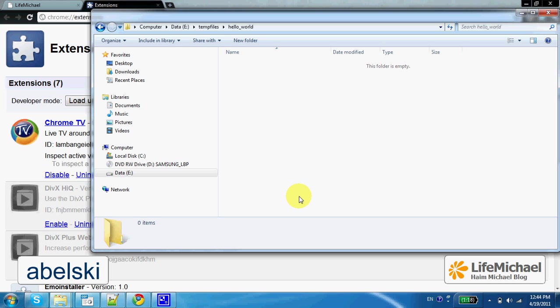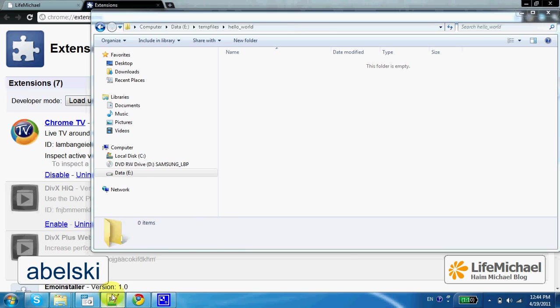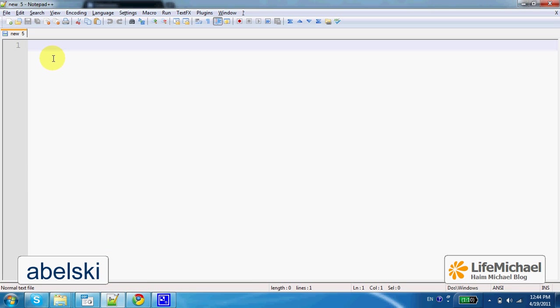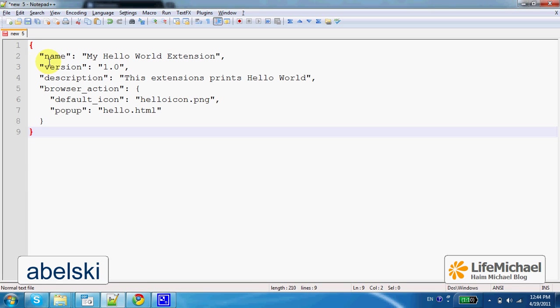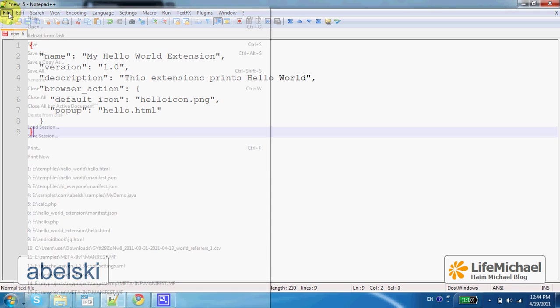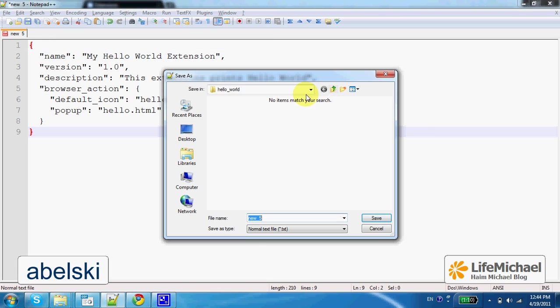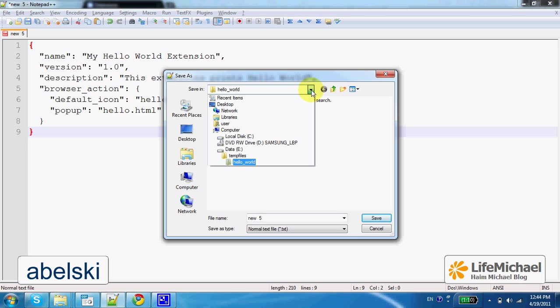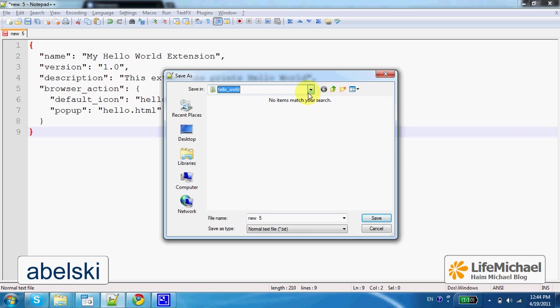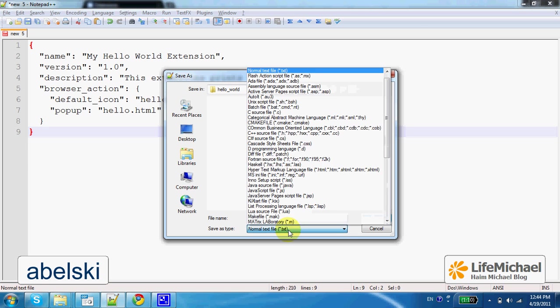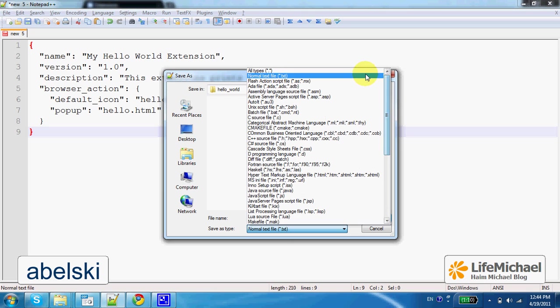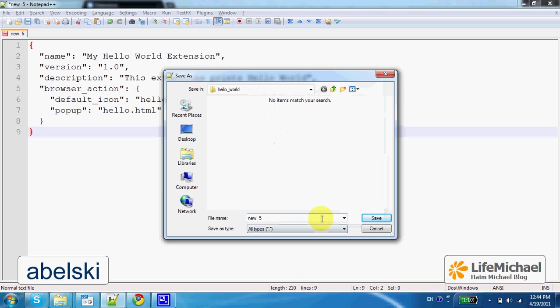The next step would be creating the manifest.json file. I use the Notepad++. And this file, its name should be manifest.json.